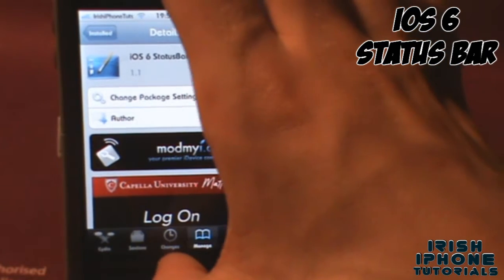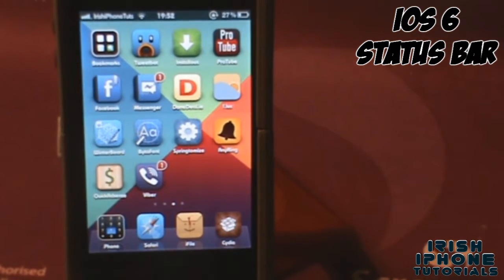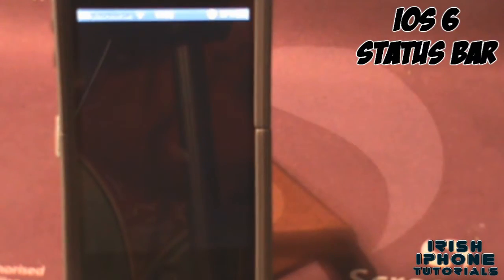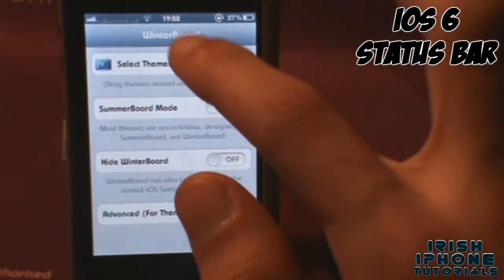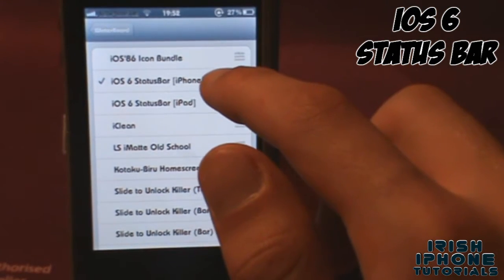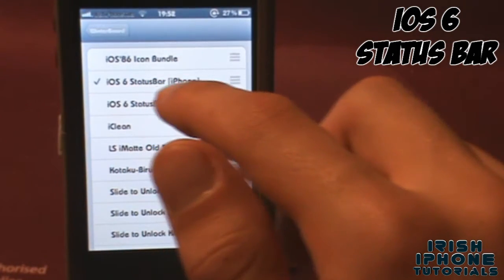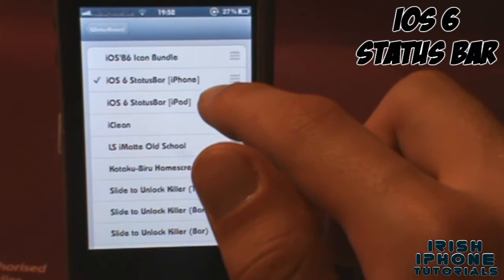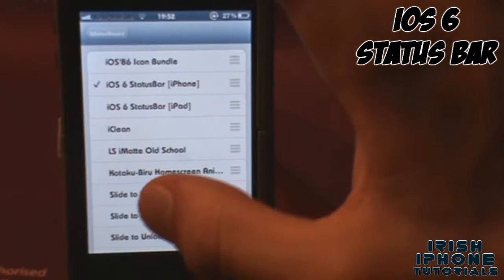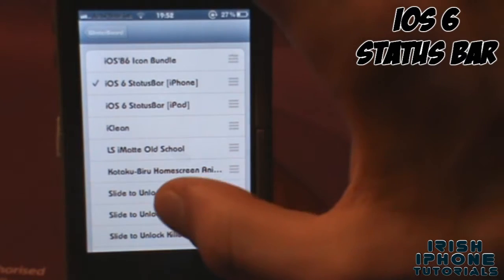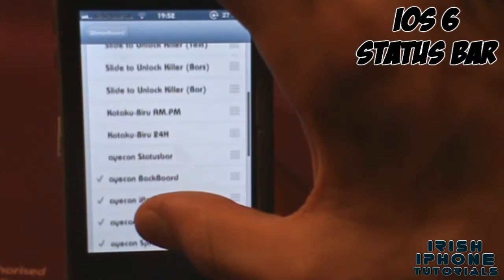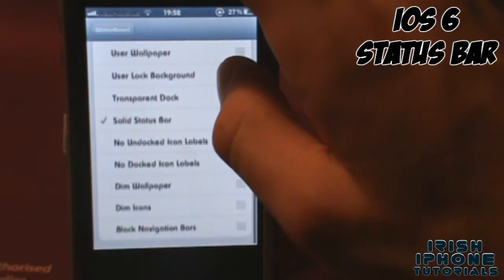Once you have that installed, go back to your springboard and head into WinterBoard. There are going to be two options: you can have iOS 6 Status Bar for iPhone, or you can have iOS 6 Status Bar for iPad. Tick whichever applies to your device.